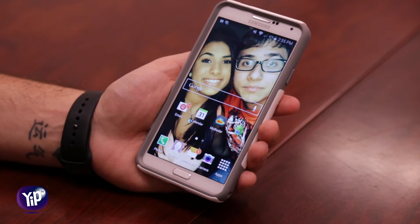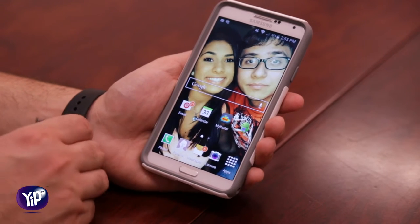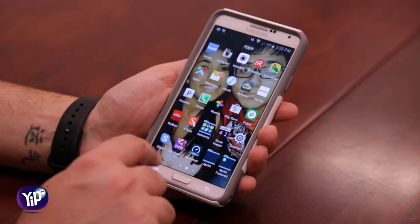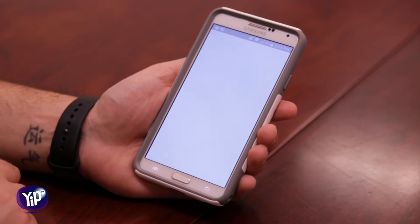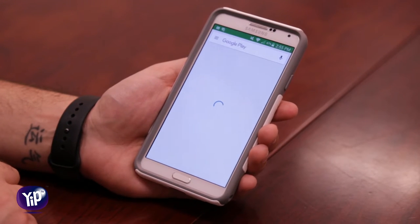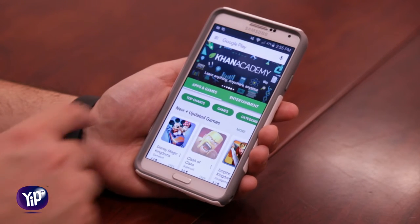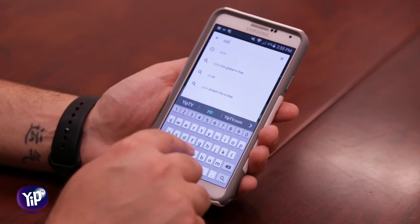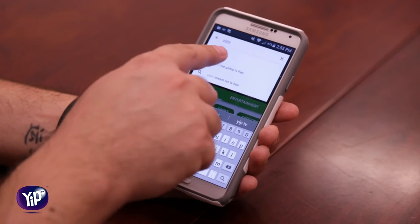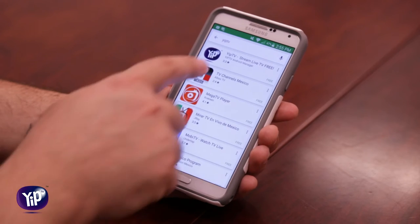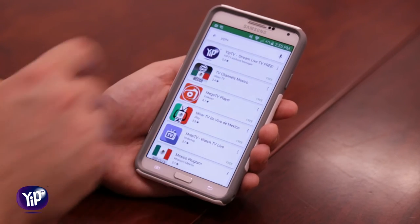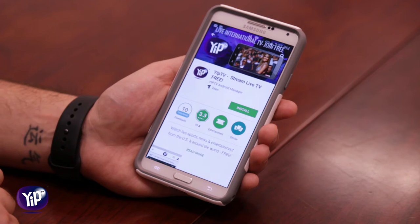Now we're going to learn how to download the YipTV app and become a free YipTV member on an Android device. To do that, we're going to go to the Play Store, which is the application store for Google, and right in the search bar we're going to type YipTV. You can see it pops right up and it's the first option where it says 'YipTV stream live TV free.'